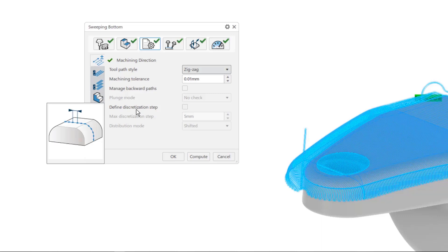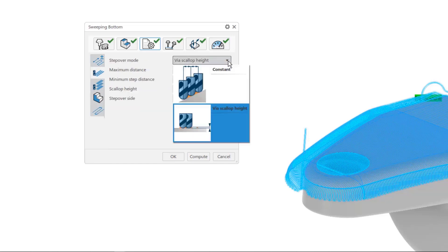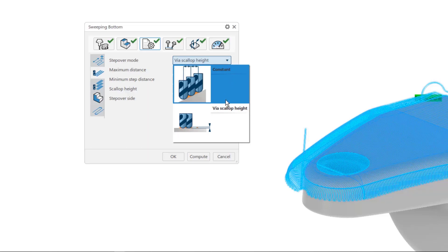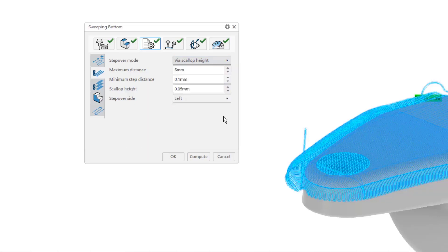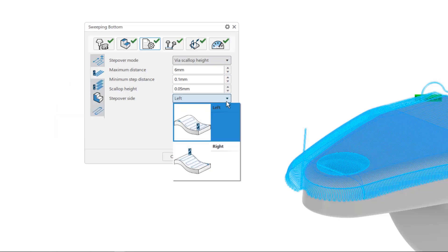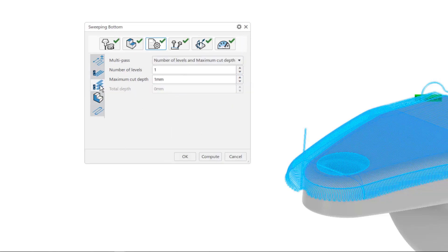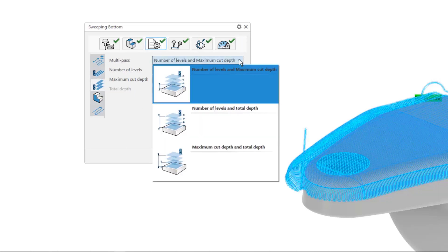Machining tolerance is easy to understand as the maximum allowable deviation a tool can take from a part surface. Discretization shows us the maximum allowable distance before outputting another toolpath location. Radial strategies such as a constant step-over value or maximum allowable cusp height are easy to understand, and the step-over side makes much more sense when explained by the help pictures.